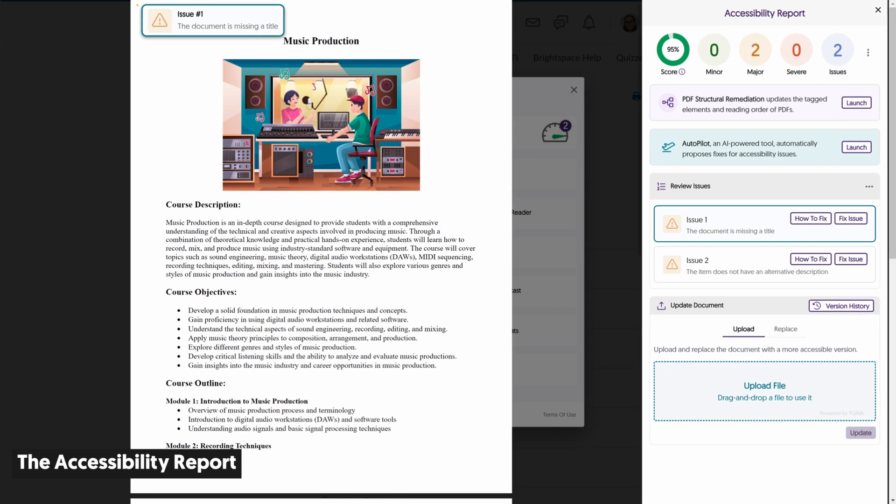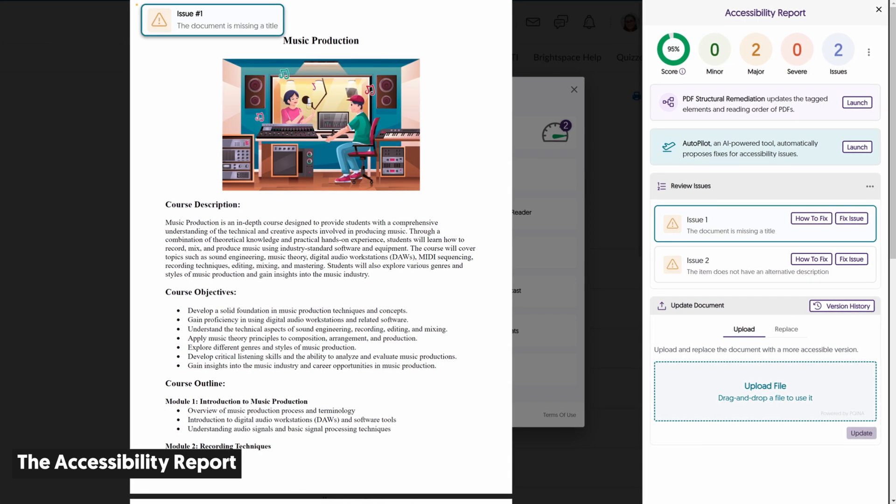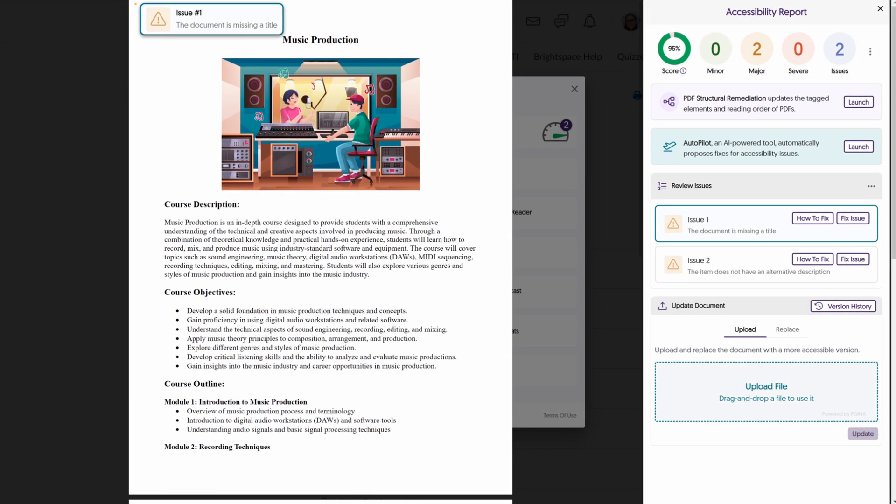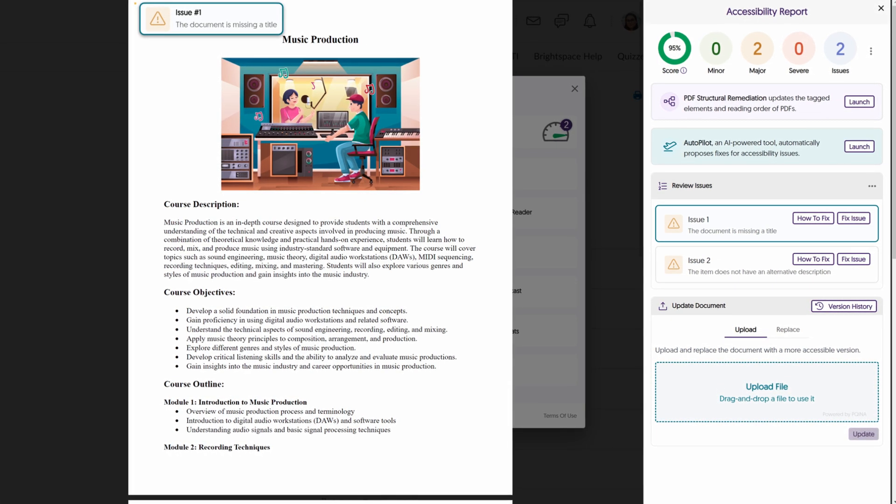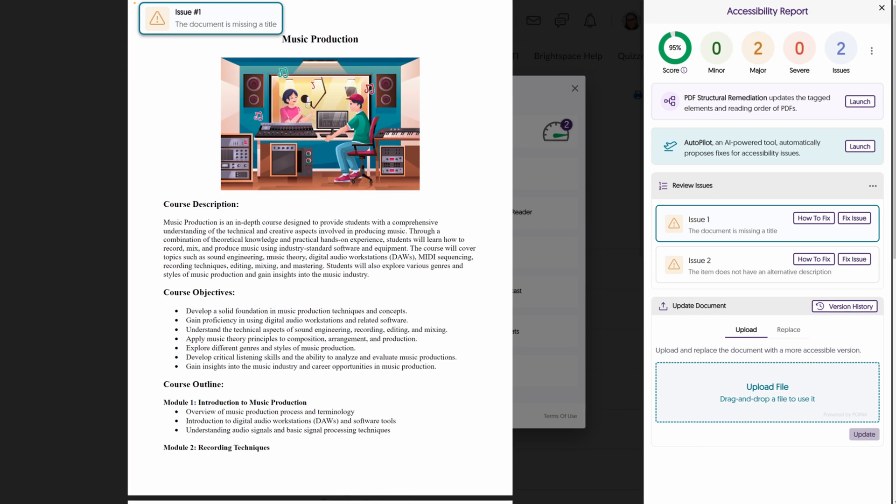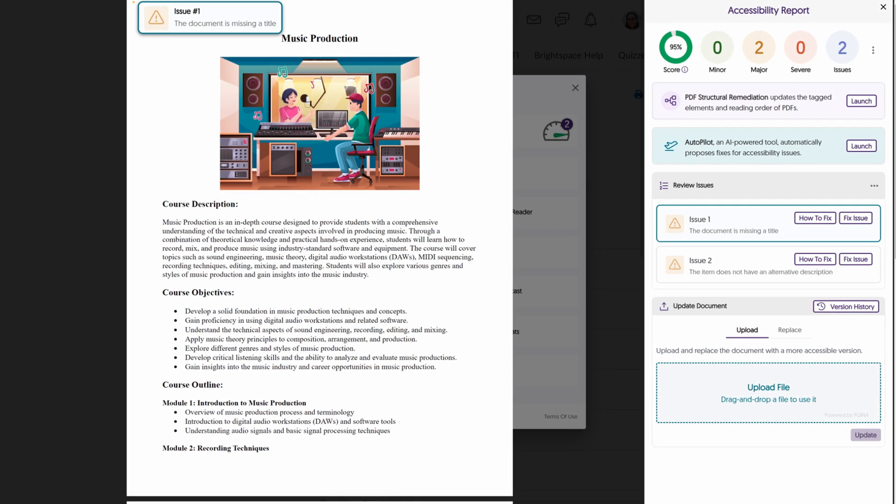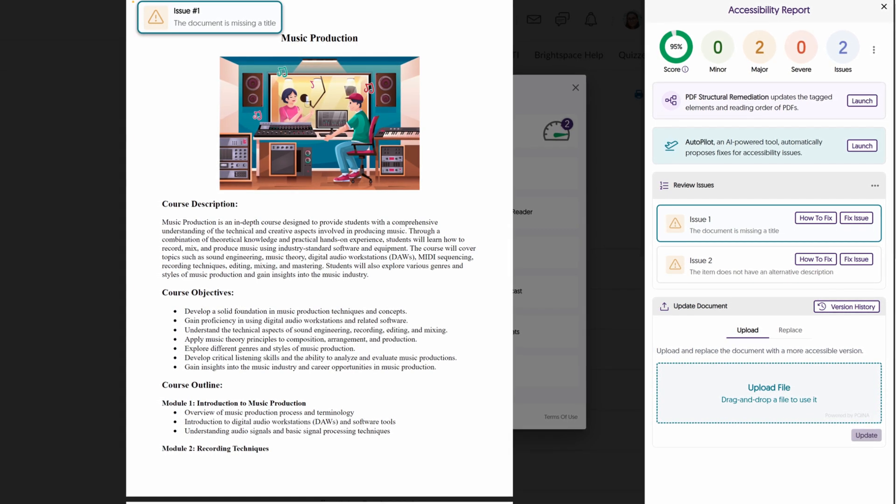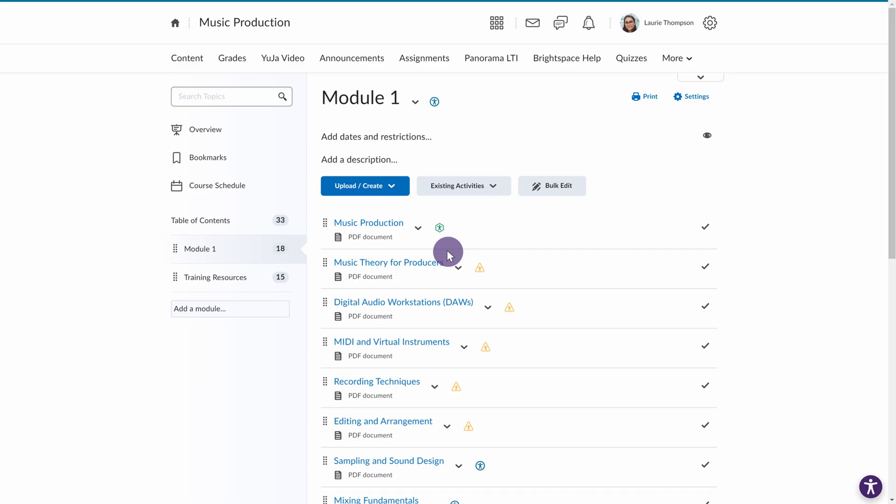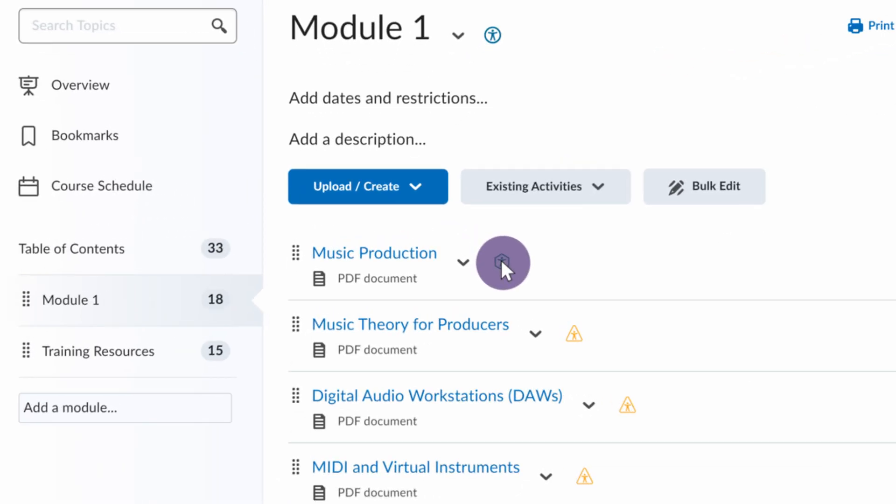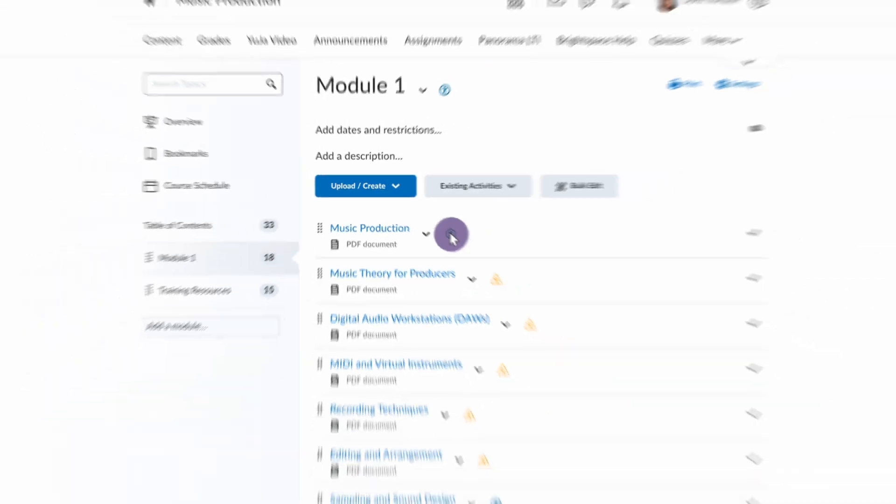Accessibility reports provide comprehensive insights into specific areas where your documents can be enhanced, offering valuable guidance for improvement. For a breakdown of a document's accessibility score, click on the Accessibility icon to open the Alternative Formats menu.